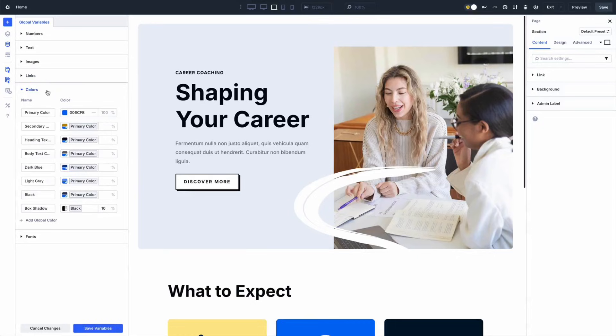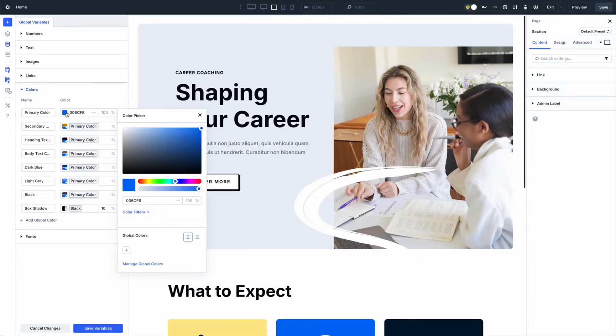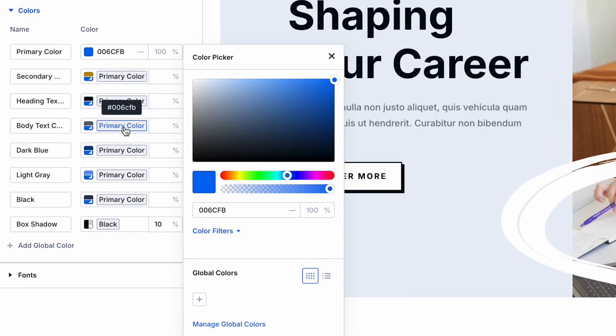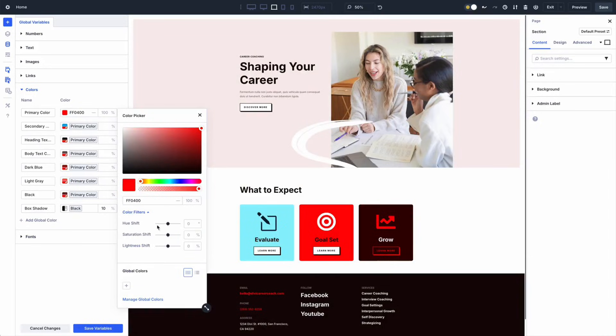HSL changes this workflow entirely. Instead of guessing, you work with hue, saturation, and lightness as separate values. The hue defines the color itself, saturation controls how vivid it feels, and lightness controls how bright or dark it appears. This separation lets you create consistent color families from a single base color. Modern design systems rely on variables and relationships, and HSL makes those relationships easy to manage and scale.